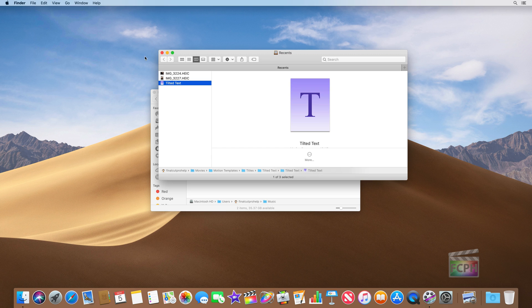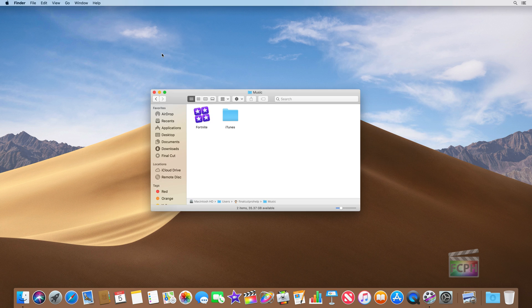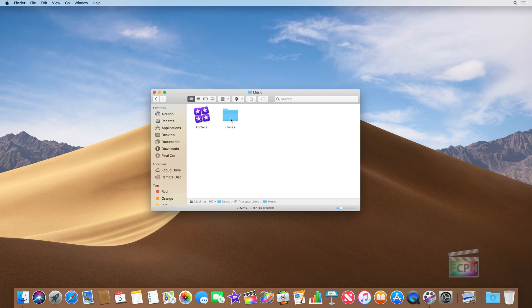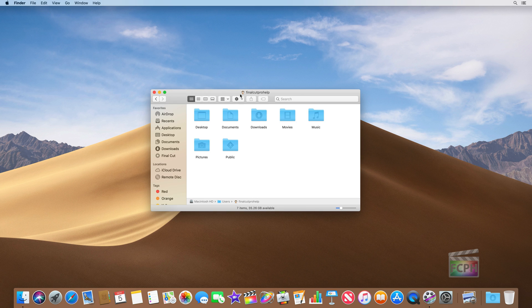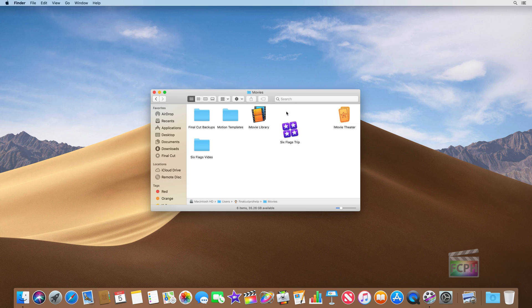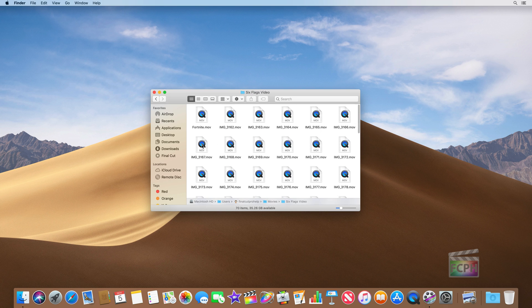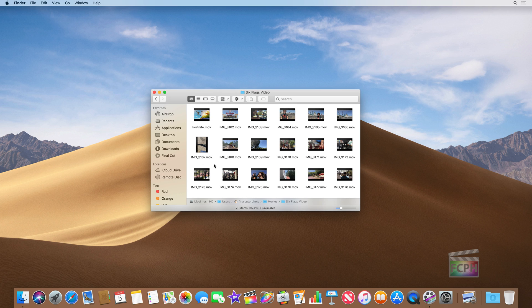The other thing I want to show in this video is the various views. So we're in the icon view right now, which shows the icons for our items. And if I go back to the home folder, which is just called Final Cut Pro Help, yours will be called whatever you've called your username. I'm going to go into the movies folder, because there's actually some of the Six Flags videos that I saw here.